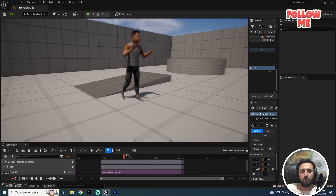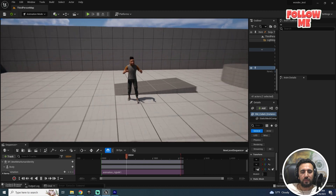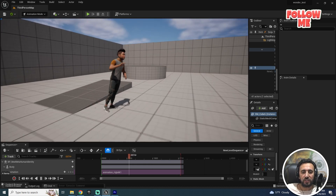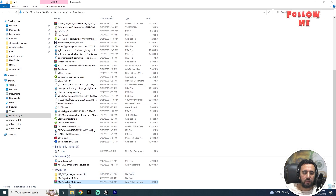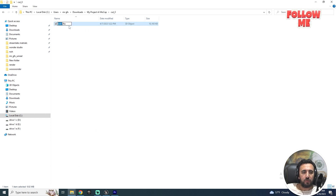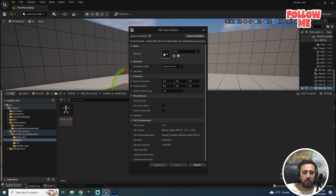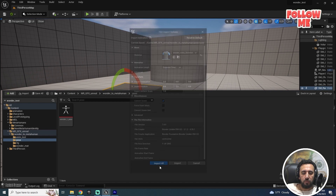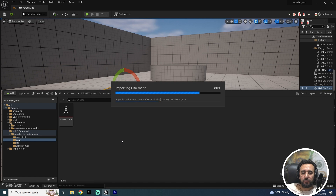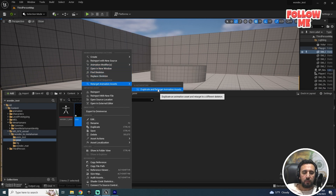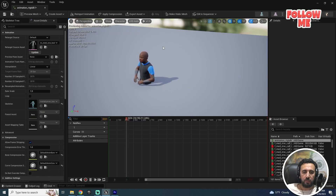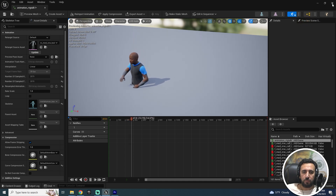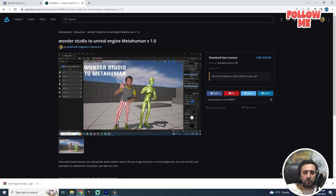Hello everybody, today we are going to talk about how to target any animation from Wonder Studio and insert it into Unreal Engine with just one click. You just need to insert an animation, drag and drop any animation, choose Wonder import, then right-click, retarget duplicate — it shows 'Retarget Wonder' — and your animation is working.